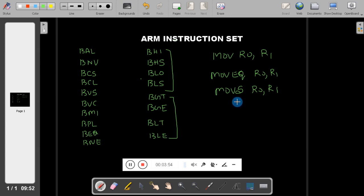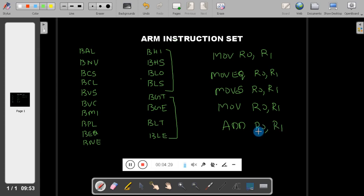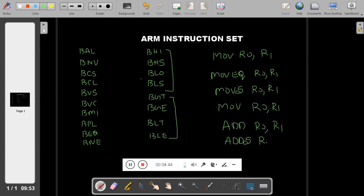So if you write MOV R0, R1, it will move R1 to R0 but it will not affect the flag register. For example, if you use ADD R0, R1 and when you add them if there is any carry, it won't affect the flag register. In order to activate the flag register, you have to add 'S' to the instruction - then only it will affect the particular flag in the flag register. You need to remember this.